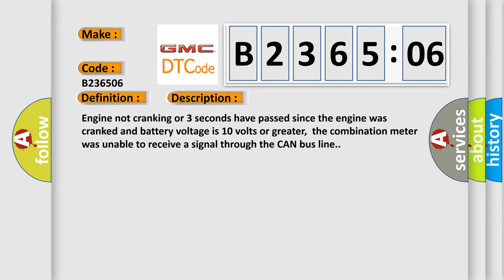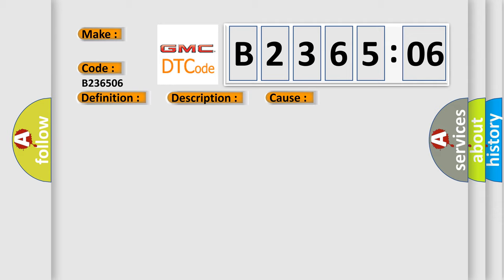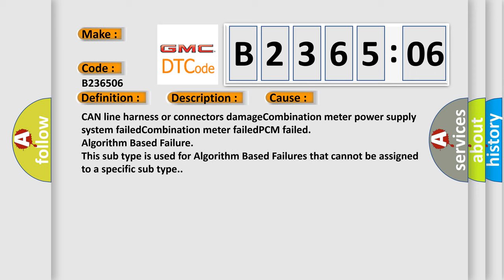This diagnostic error occurs most often in these cases: CAN line harness or connectors damage, combination meter power supply system failed, combination meter failed, PCM failed, algorithm based failure. This subtype is used for algorithm based failures that cannot be assigned to a specific subtype.